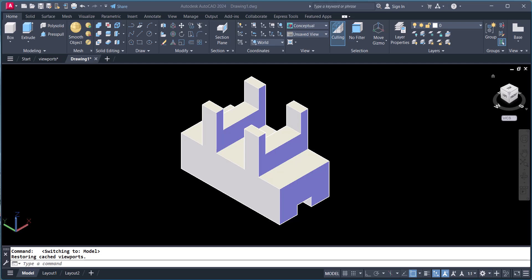Hi everyone, today we will learn how to convert a 3D model into 2D views — front view, side view, and top view. We can do this with the help of viewports, and after that we will do the dimensioning.